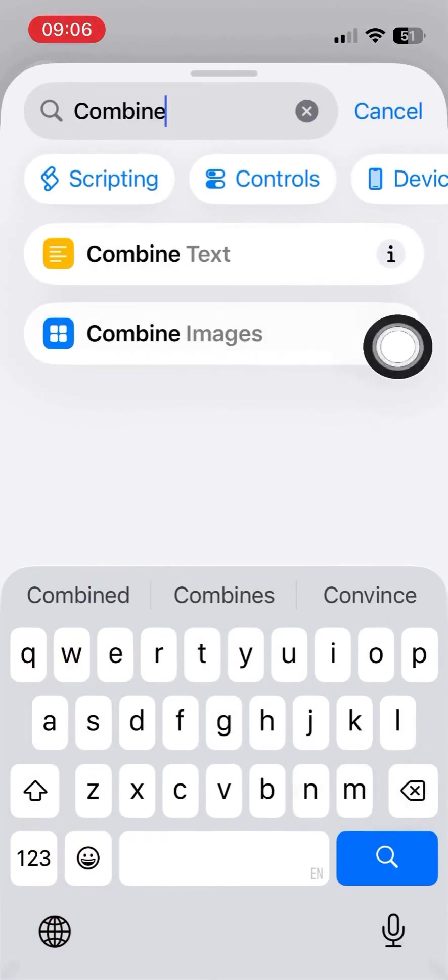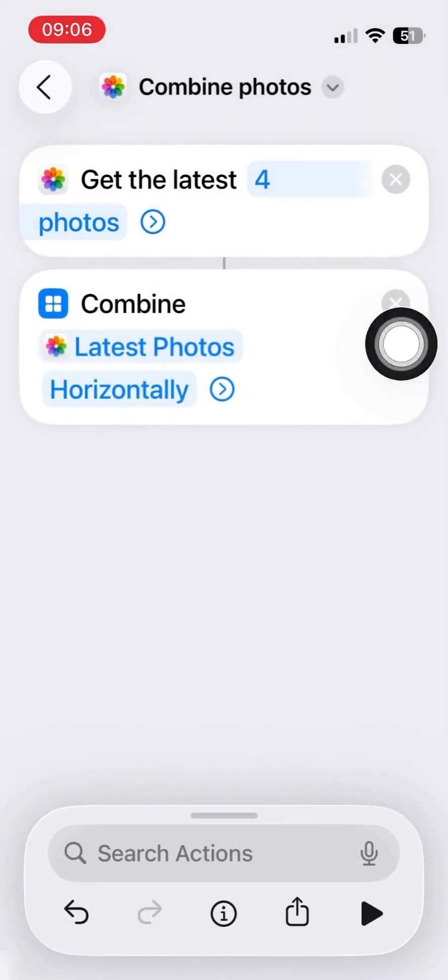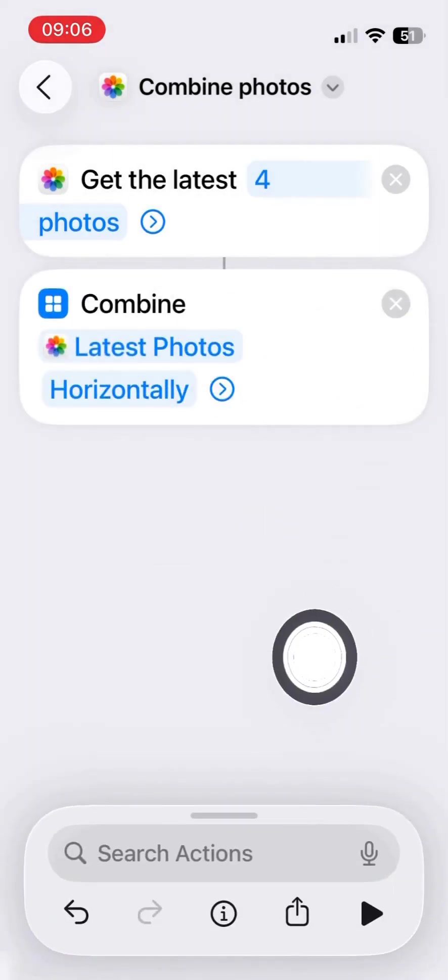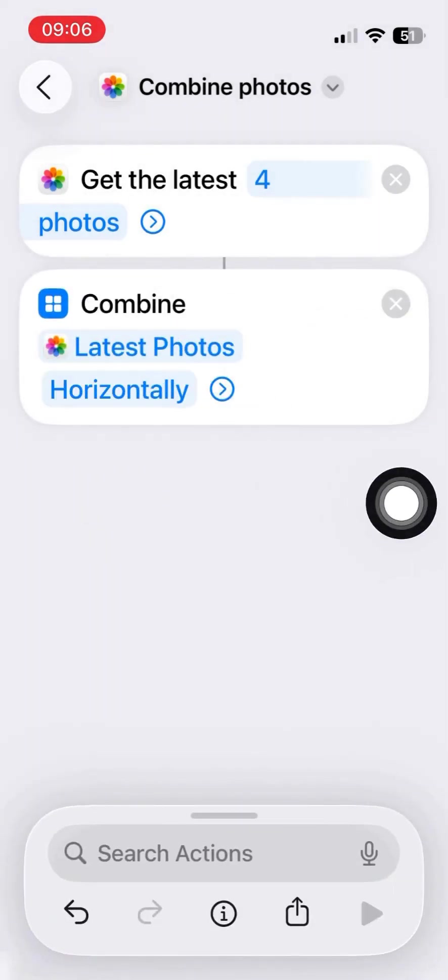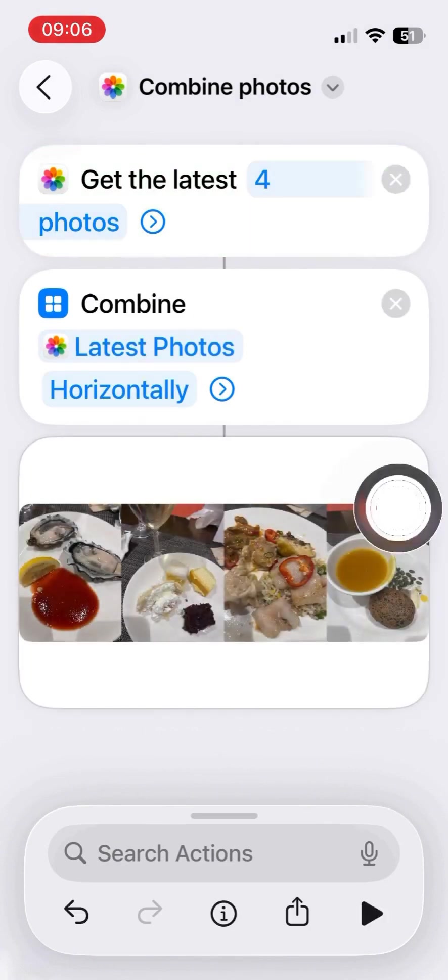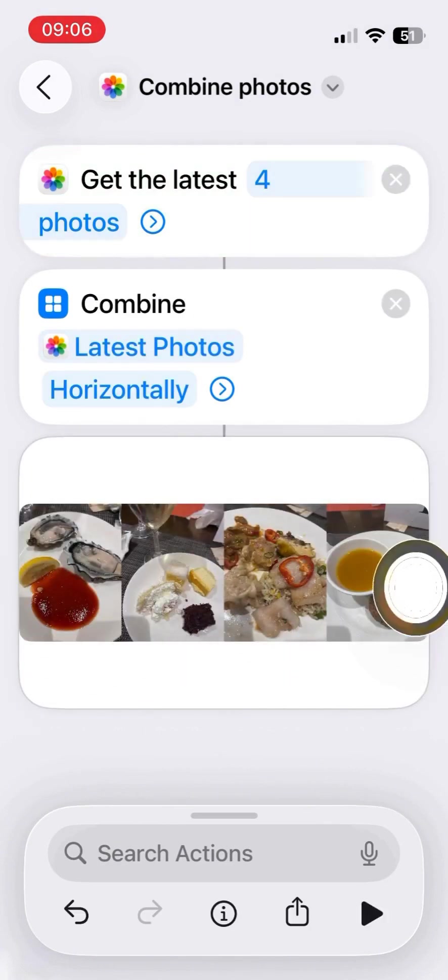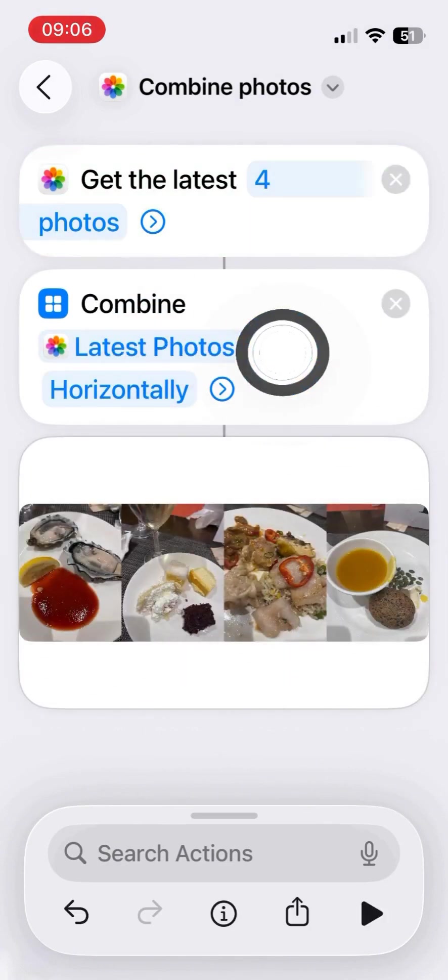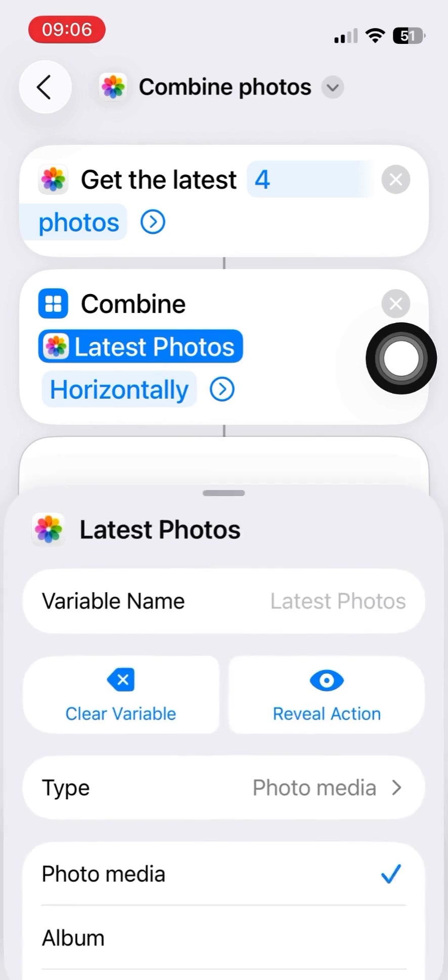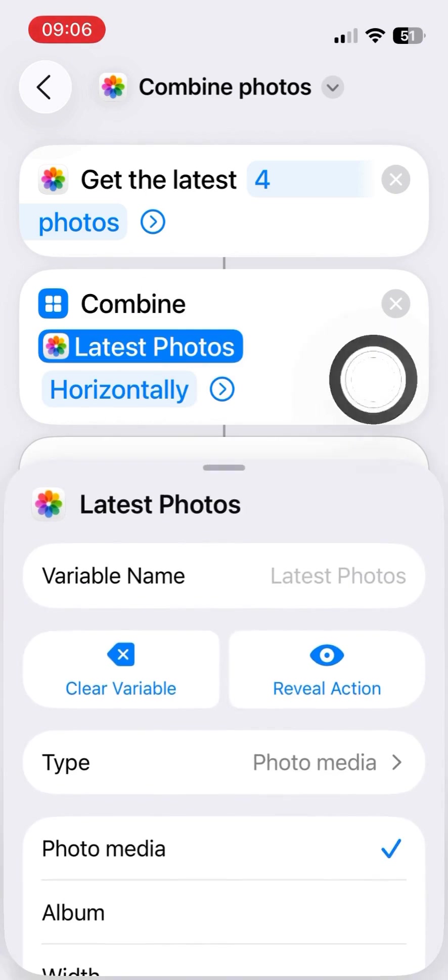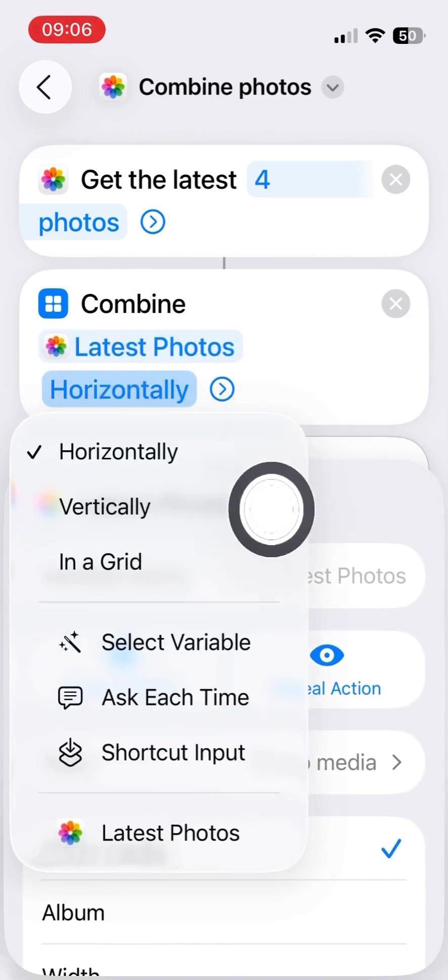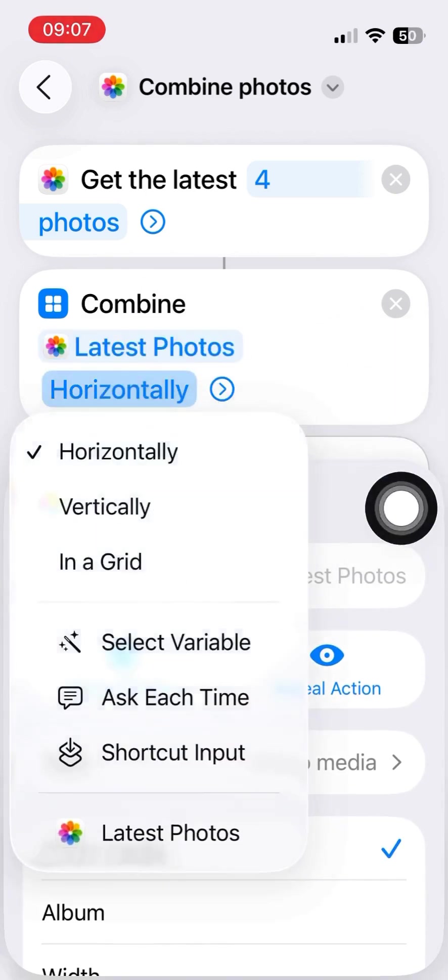So the key word is Combine and Combine those photos. One option is horizontally, and we can see the results are horizontally arranged. And we can modify it to vertical.